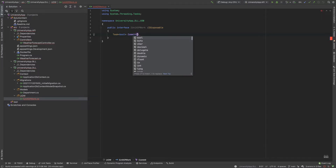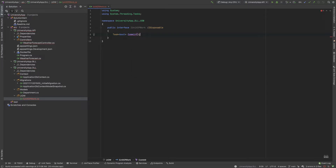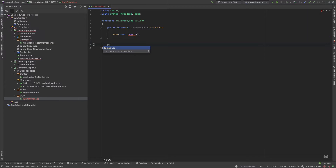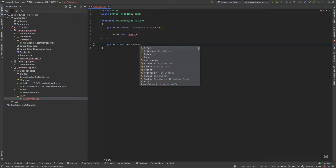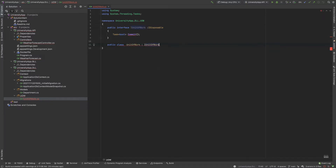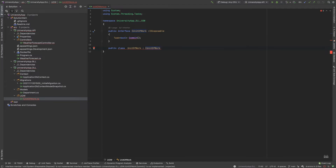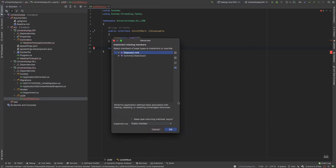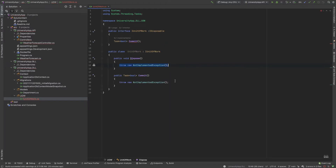Now I write a public class UnitOfWork and implement IUnitOfWork. I need to implement all the required methods — Dispose and Commit.